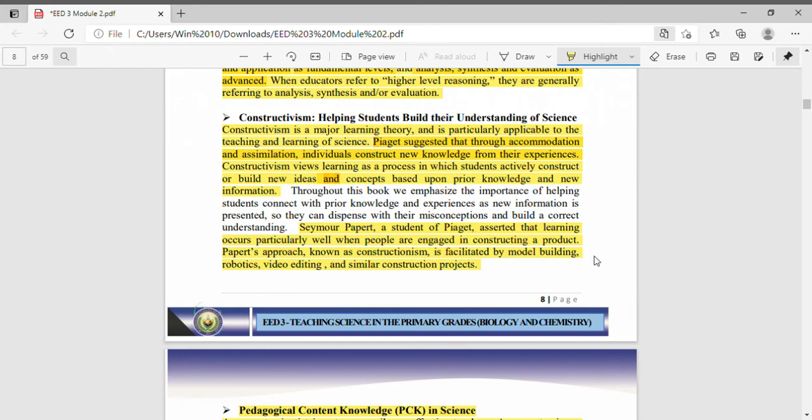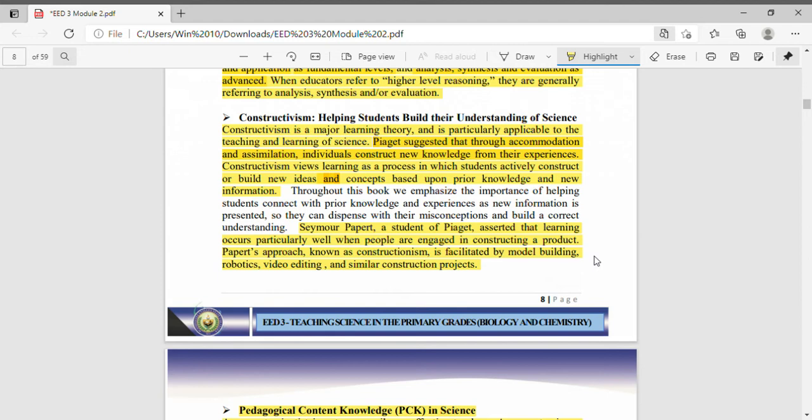Seymour Papert, a student of Piaget, asserted that learning occurs particularly well when people are engaged in constructing a product. As Papert said, people learn better when they are constructing something, when they themselves are constructing their learnings, building their ideas in their mind. Papert's approach, known as constructionism, is facilitated by model building, robotics, video editing and similar construction projects.